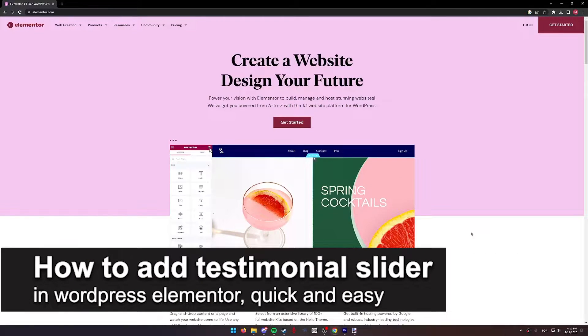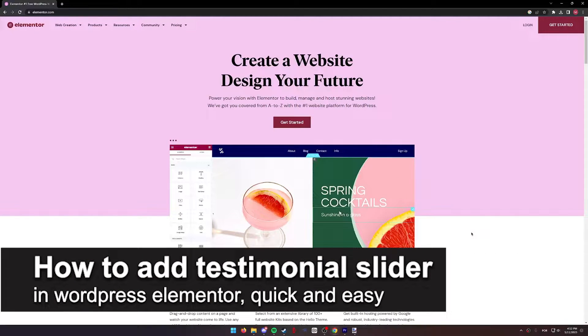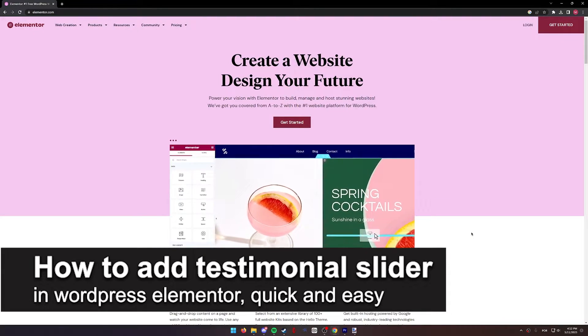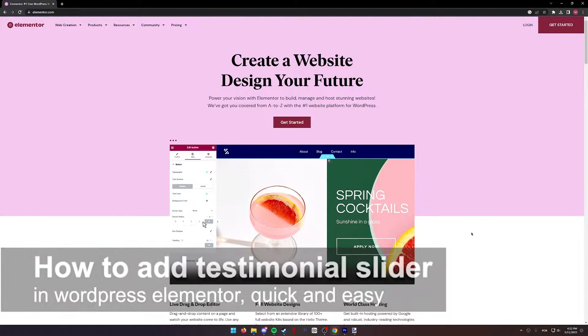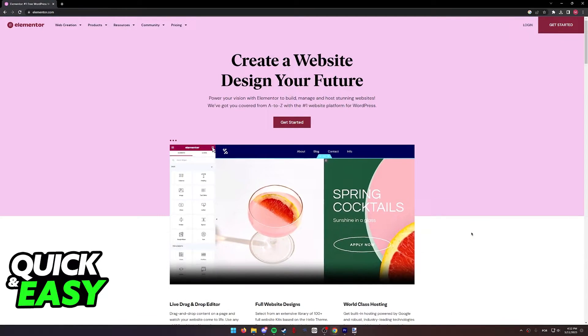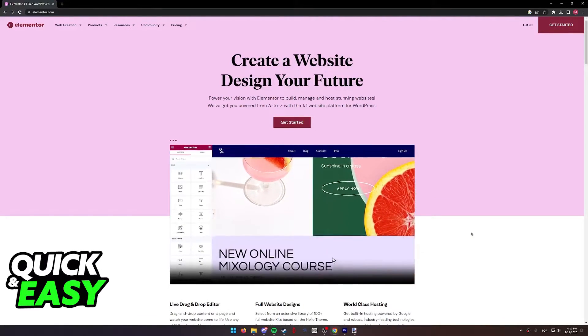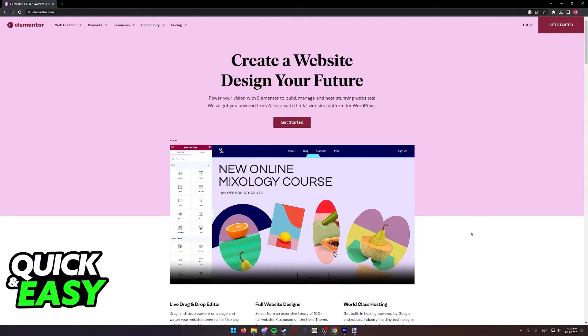In this video, I'm going to teach you how to add a testimonial slider in WordPress Elementor. It's a very quick and easy process, so make sure to follow along.